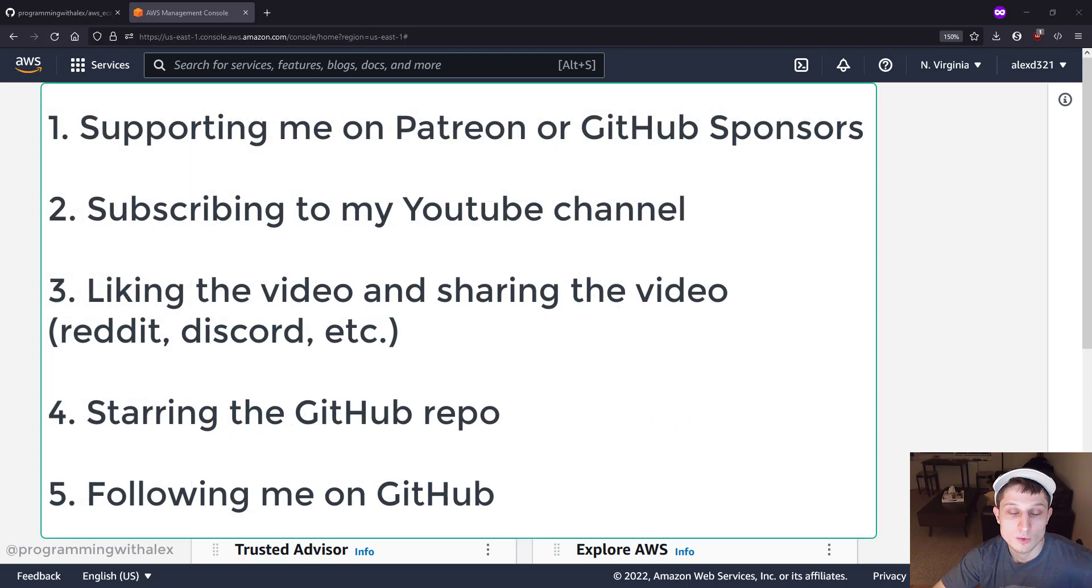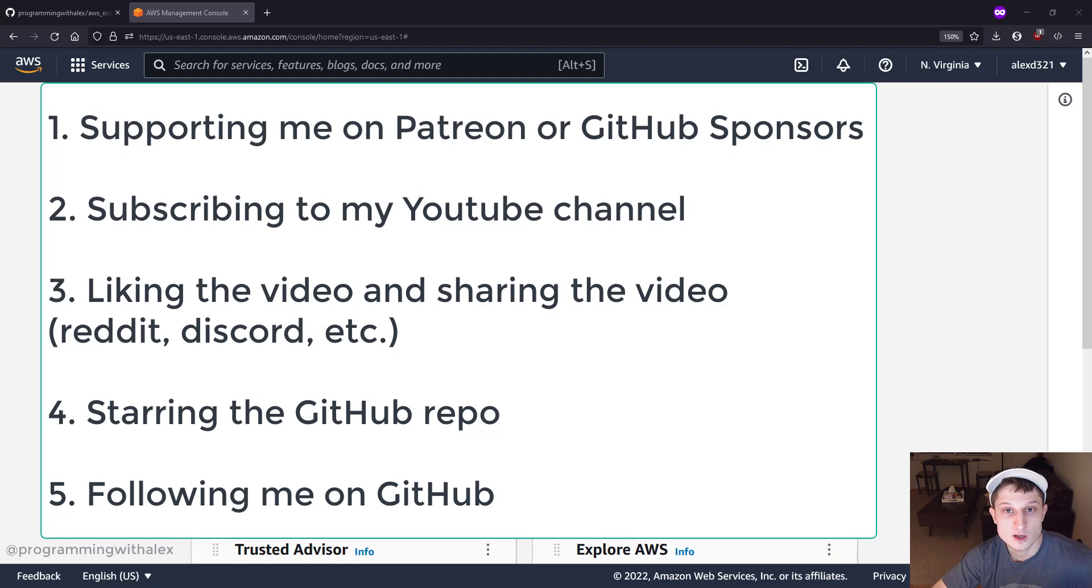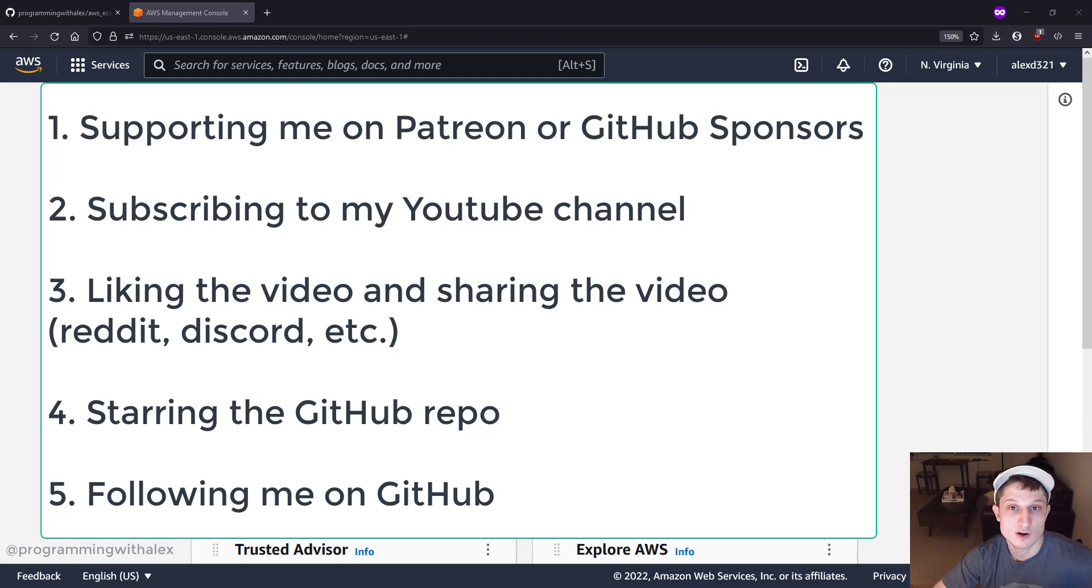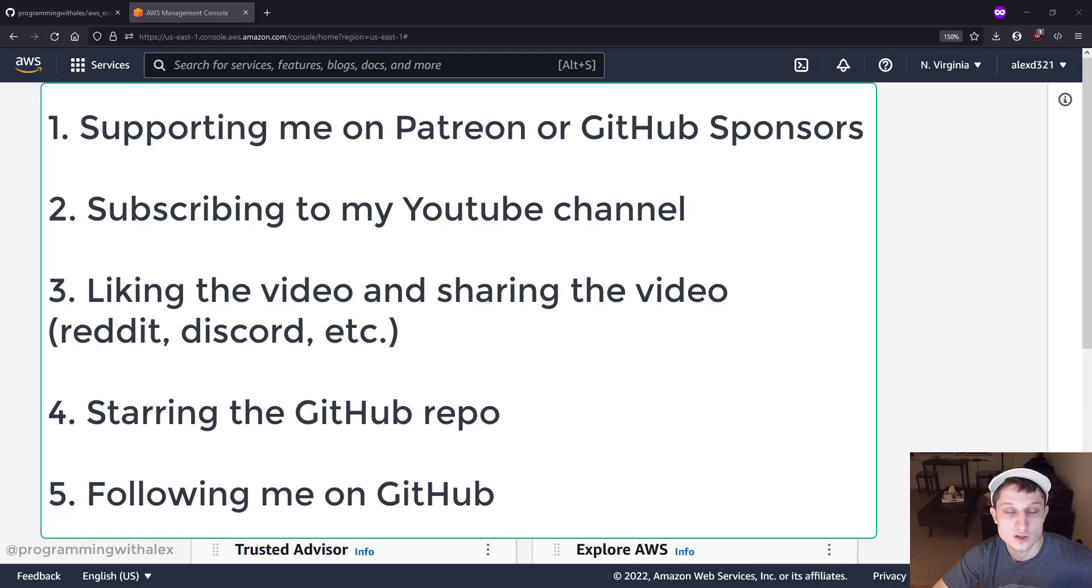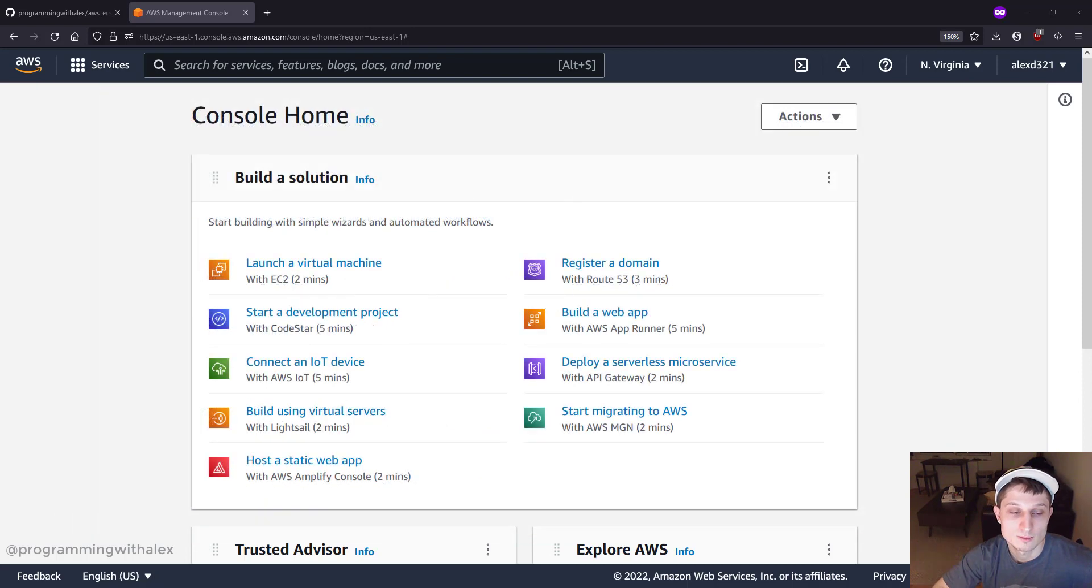Before we get started though, you can help me out by doing a few simple things. Sponsor me on either Patreon or GitHub Sponsors, subscribing to the channel, liking this video, and sharing on platforms you use like Reddit, Discord, etc. Star the repo on GitHub, and follow me on GitHub. All these things help me out a lot, and I really appreciate it.